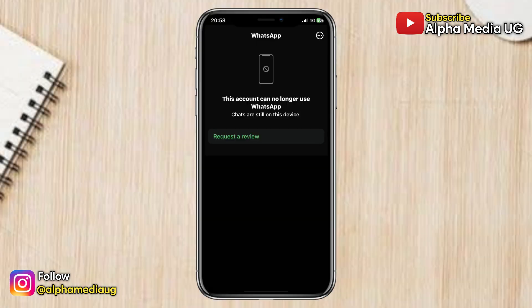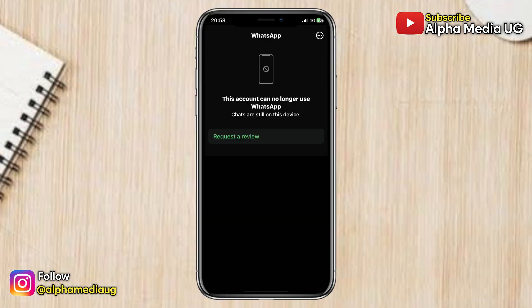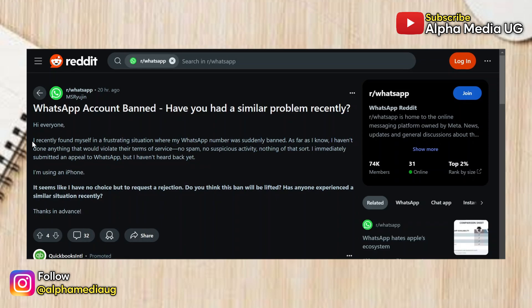According to WhatsApp, the primary reason for account bans are spam and violation of their policies. However, recent complaints suggest that some accounts have been mistakenly banned despite users not breaching any terms, and specifically it appears that many of the affected accounts were registered on older iPhone and Android models.